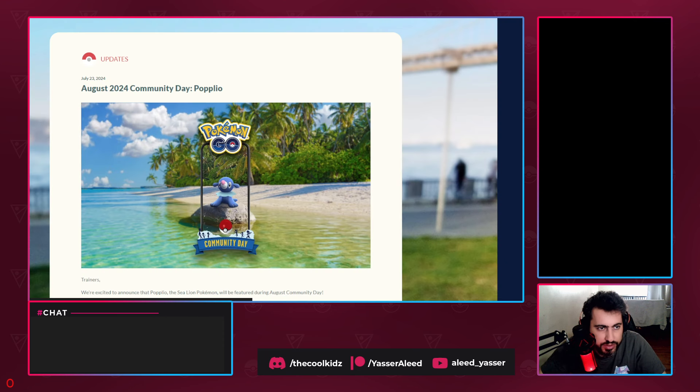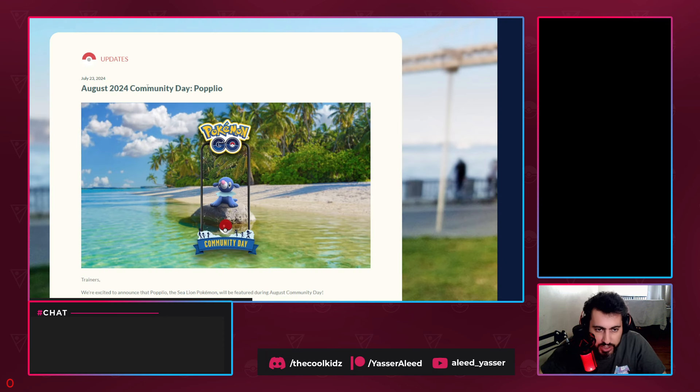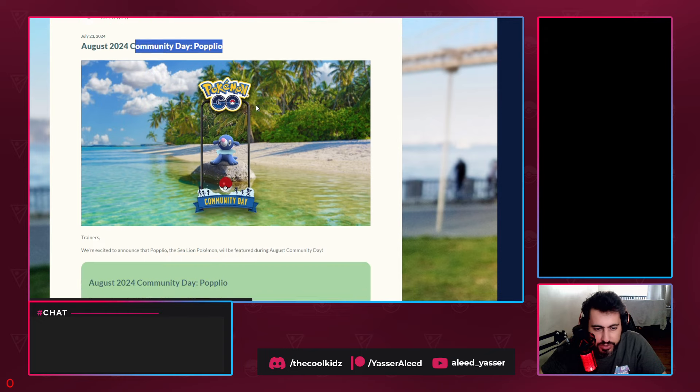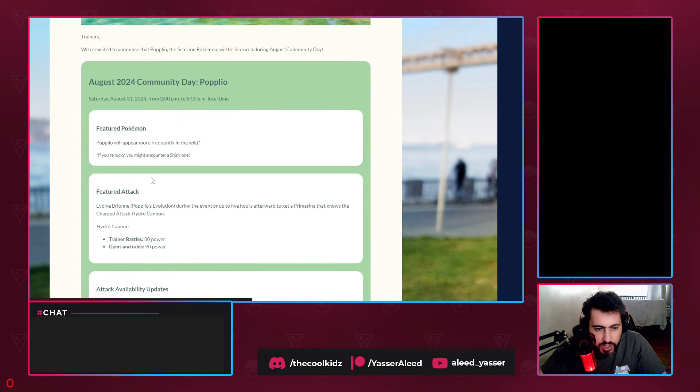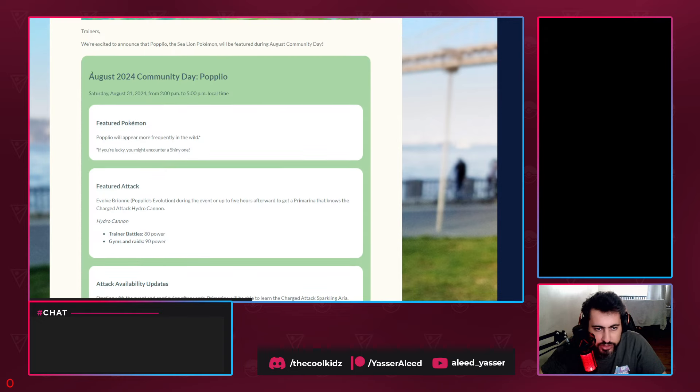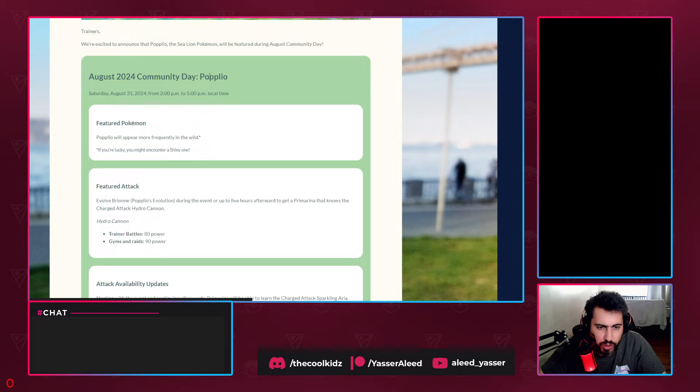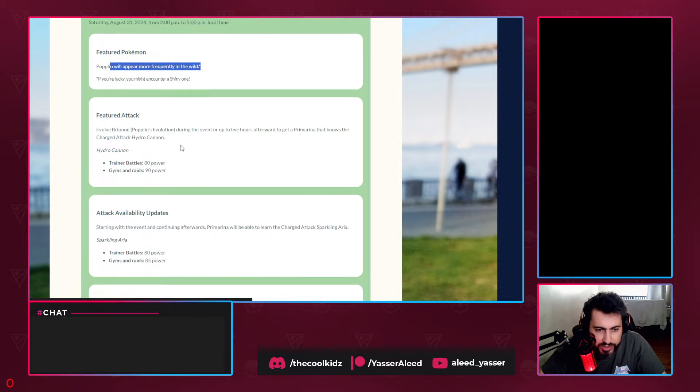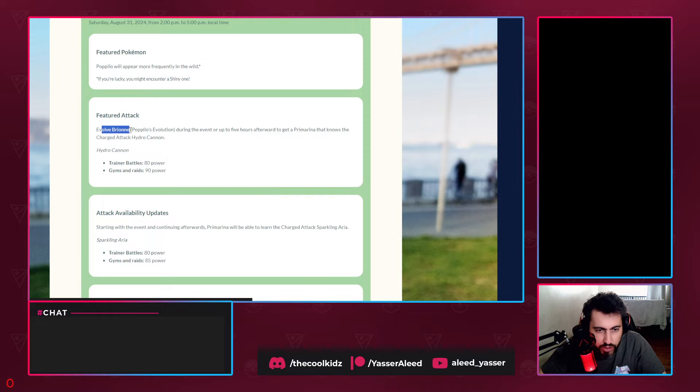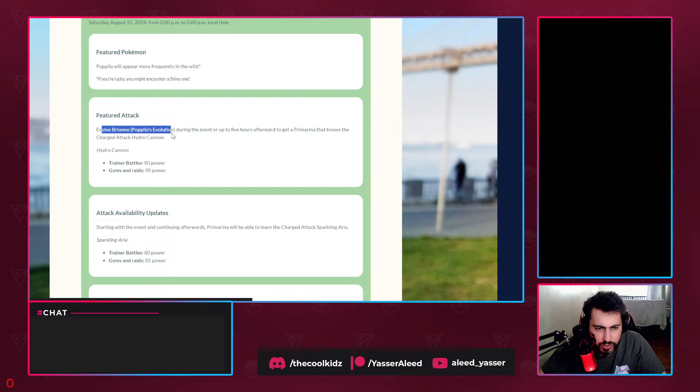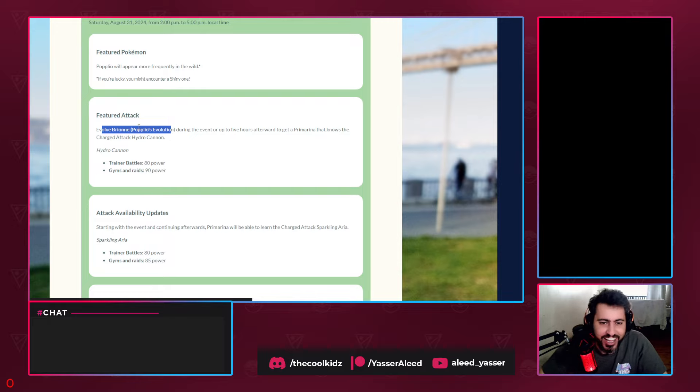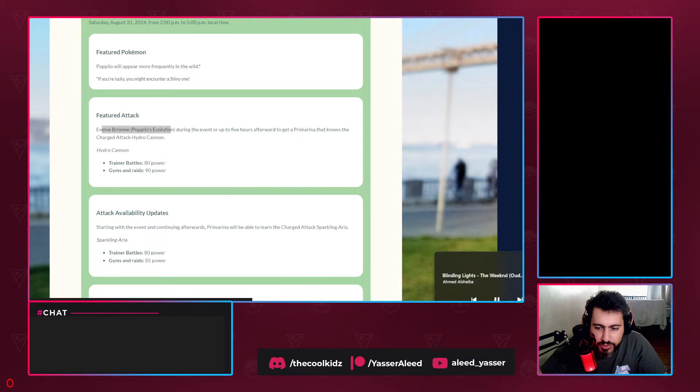The news: August 2024 Popplio Community Day. It's confirmed that August, next month, Popplio, the featured Pokémon, will be appearing more in the wild. If you're lucky, you might encounter a shiny one. Evolve Brionne, Popplio's evolution - I only know Popplio and Primarina. During the event...